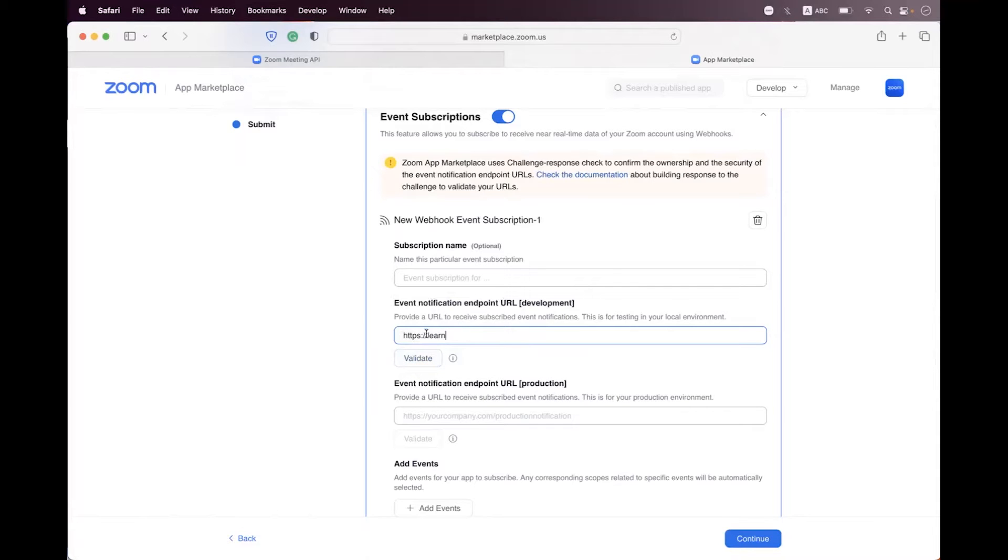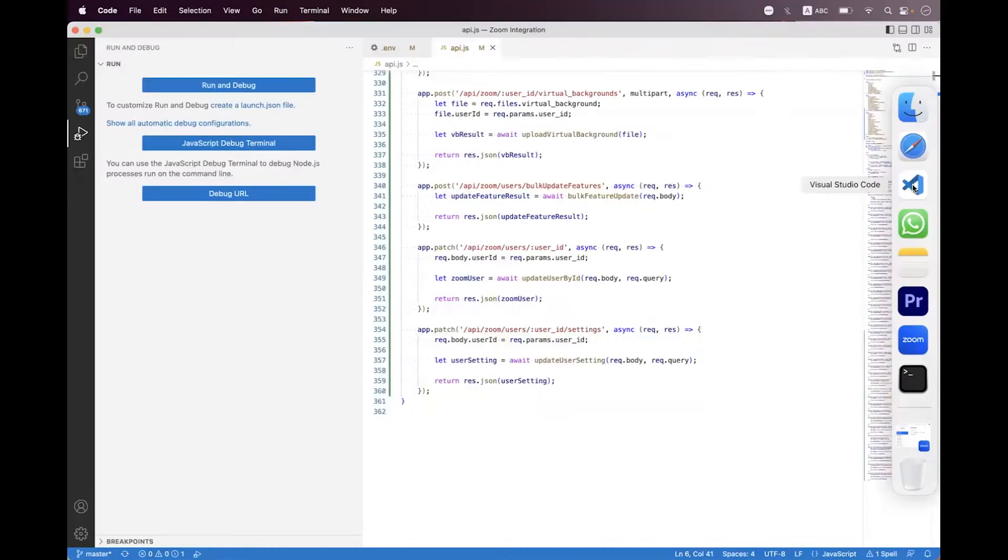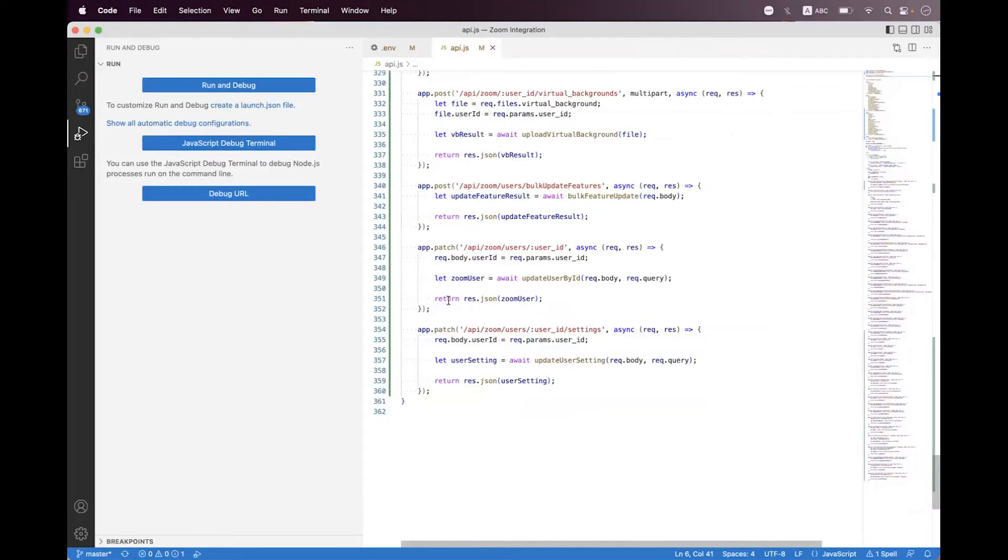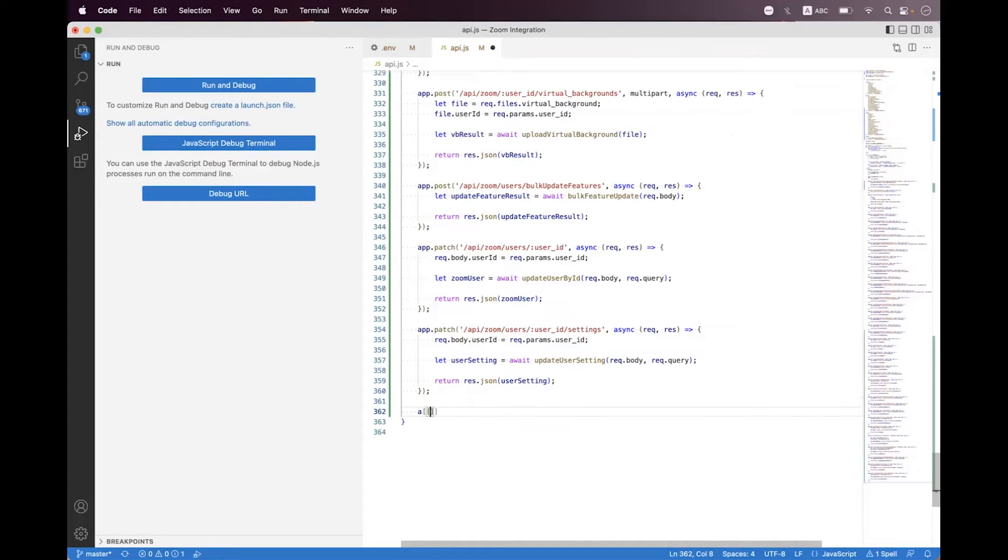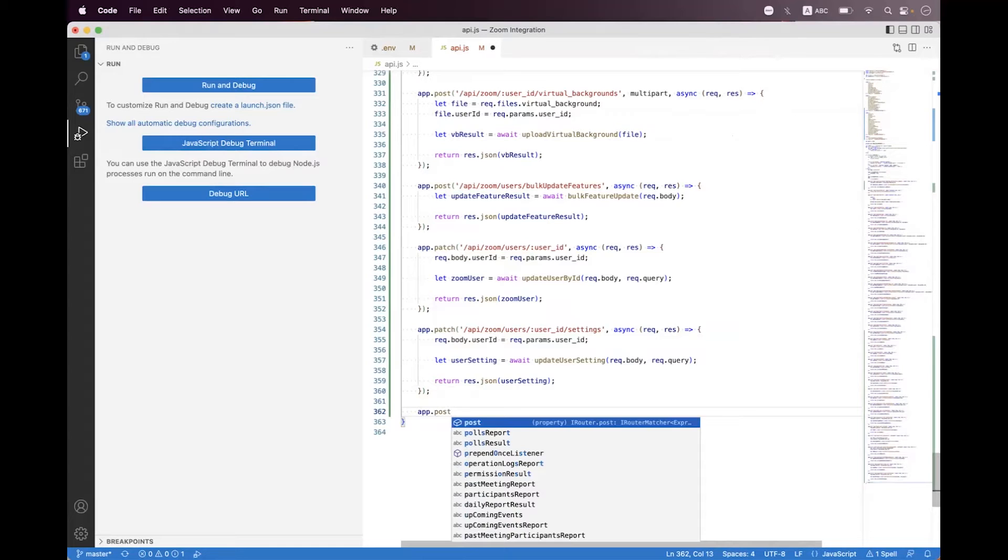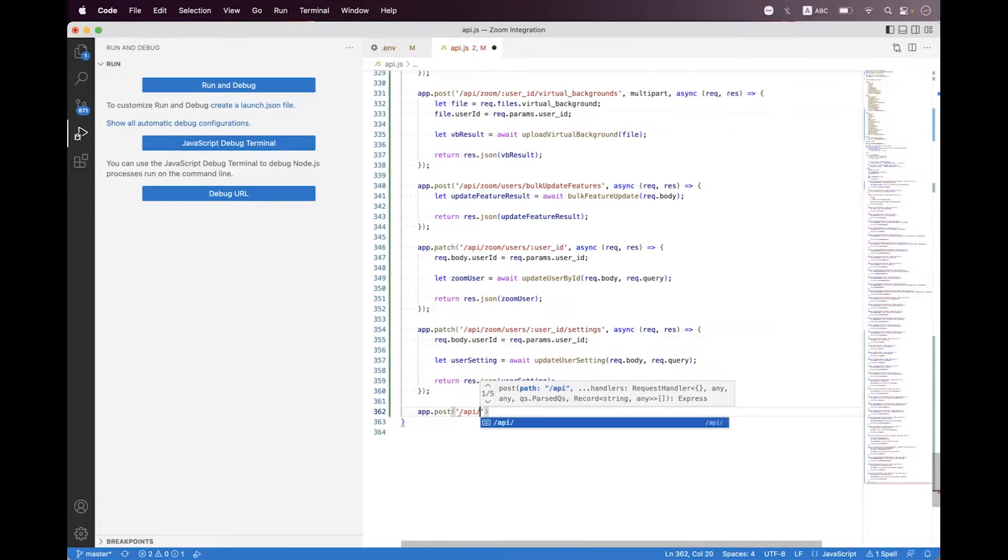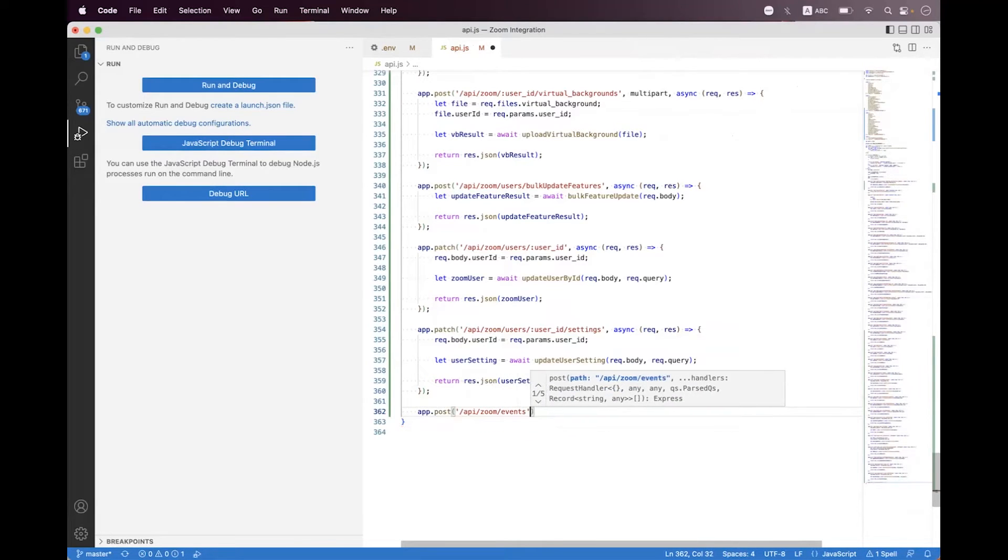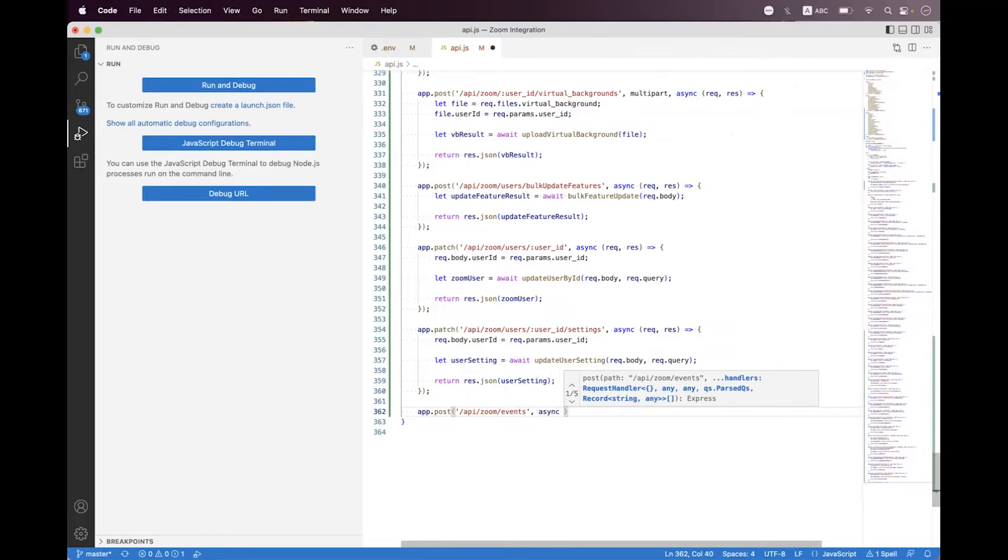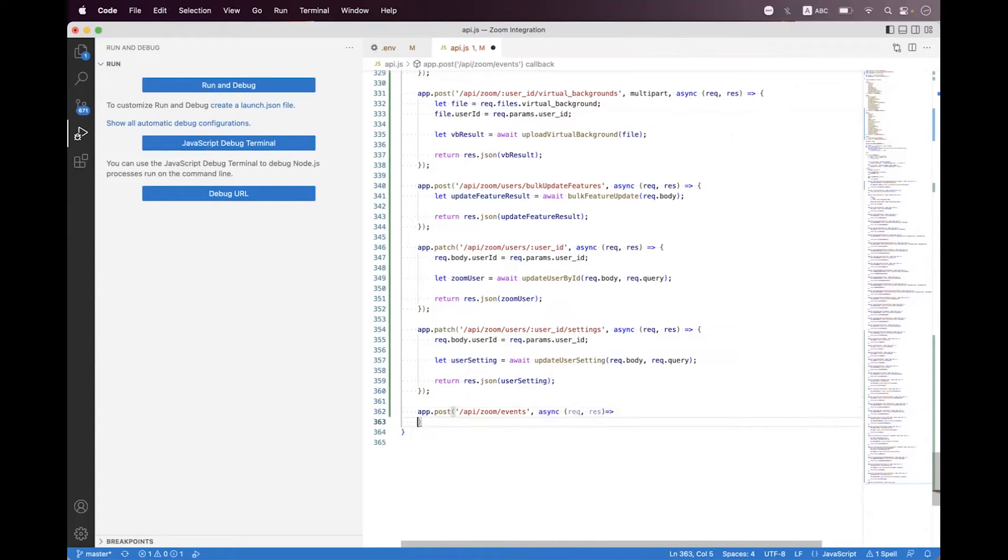For that validation we first need to create a validation logic on our webhook endpoint on our backend. I have already Node.js running API where I'm just going to create a post endpoint where we will receive the Zoom webhooks. I'm just naming it endpoint the webhooks endpoint called api.post slash api slash zoom slash events and then calling async request response. Here I'm just going to define validate.